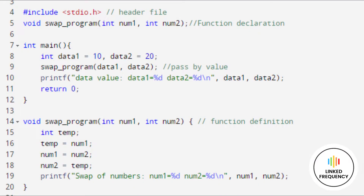The screen represents the example of a swap program written using the call by value method. If you see the output, the actual values of data1 and data2 remain unchanged even after exchanging the values of num1 and num2. In call by value, we cannot alter the value of actual variables through function calls — the original value cannot be modified. Actual and formal arguments are created in different memory locations.